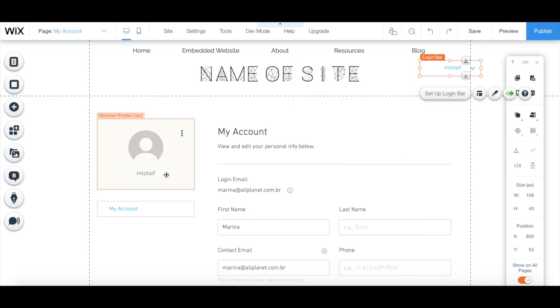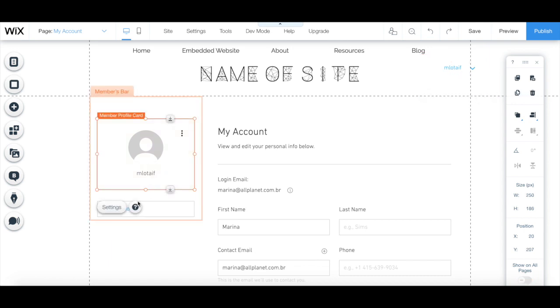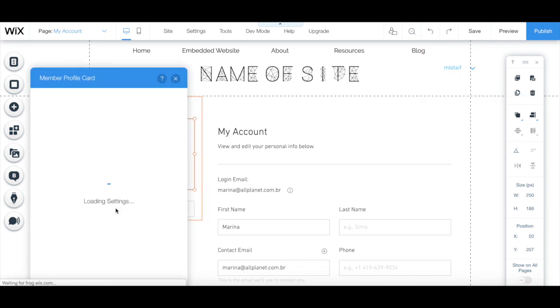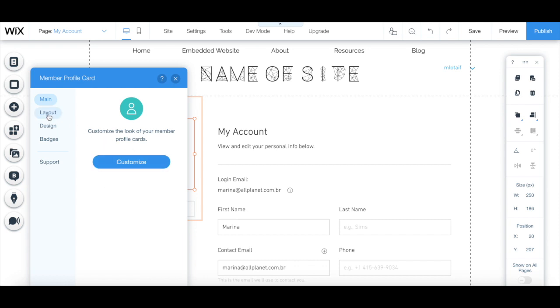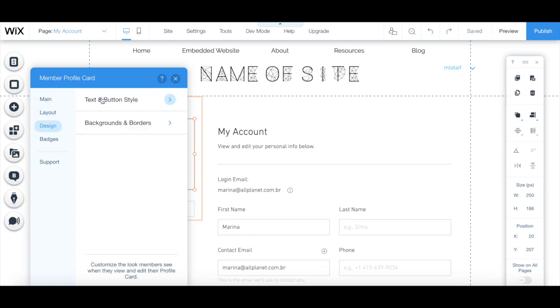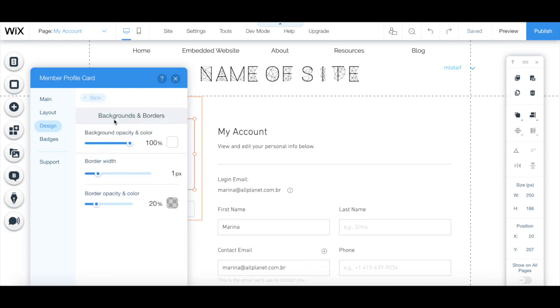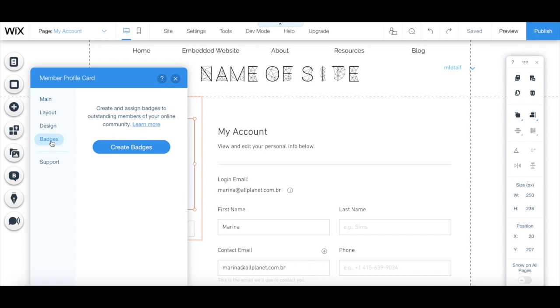You can also click on the member profile card and then on settings to customize the look of your member profile cards, to change the profile picture layout, customize the text and button style, as well as the background and borders design, and create and assign badges to outstanding members of your community.